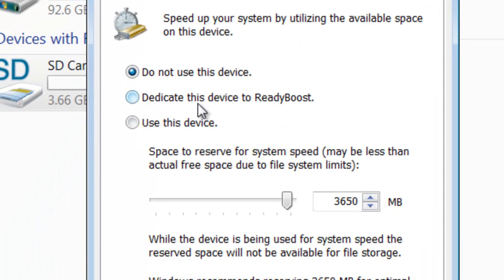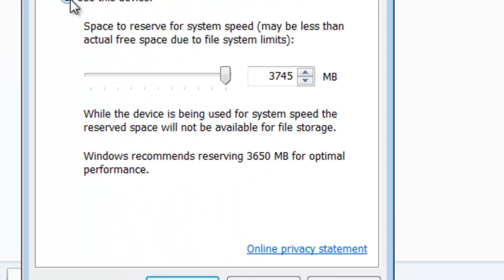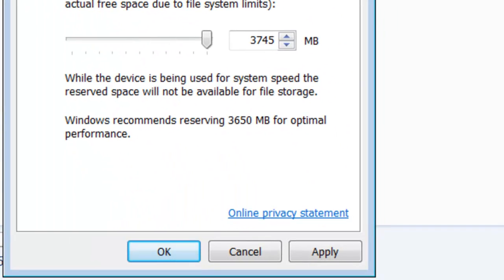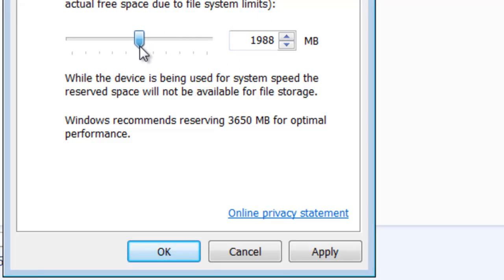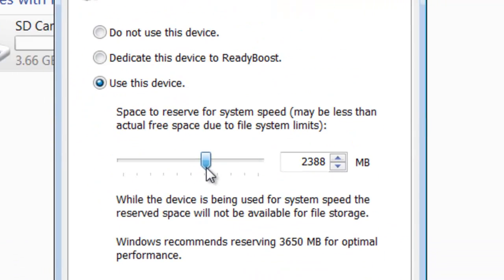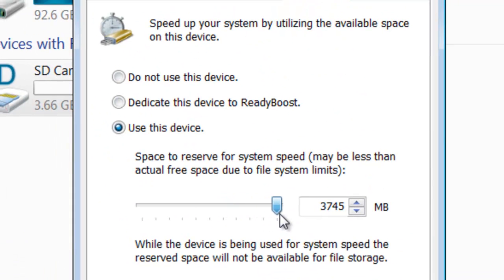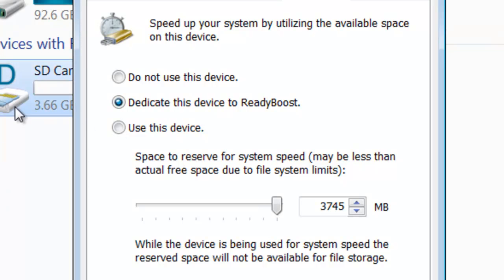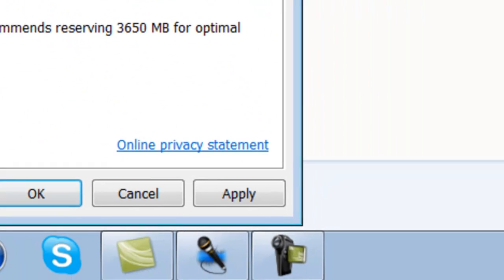Then you're going to click on 'Dedicate this device to ReadyBoost' or 'Use this device'. 'Use this device' means to select the amount of megabytes you want to allocate, and 'Dedicate this device to ReadyBoost' means to fill up your whole SD card with the ReadyBoost program. I'm going to click on dedicate this device to ReadyBoost.